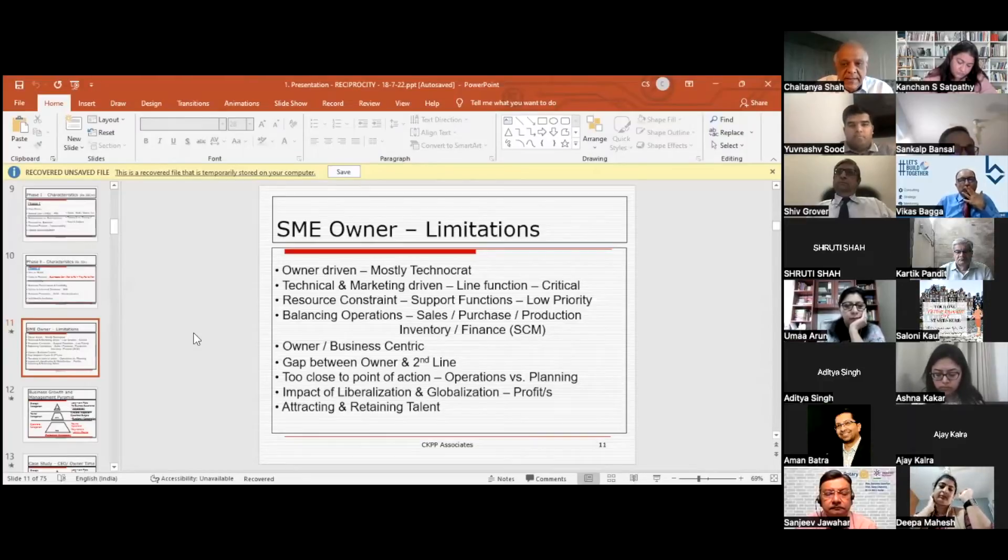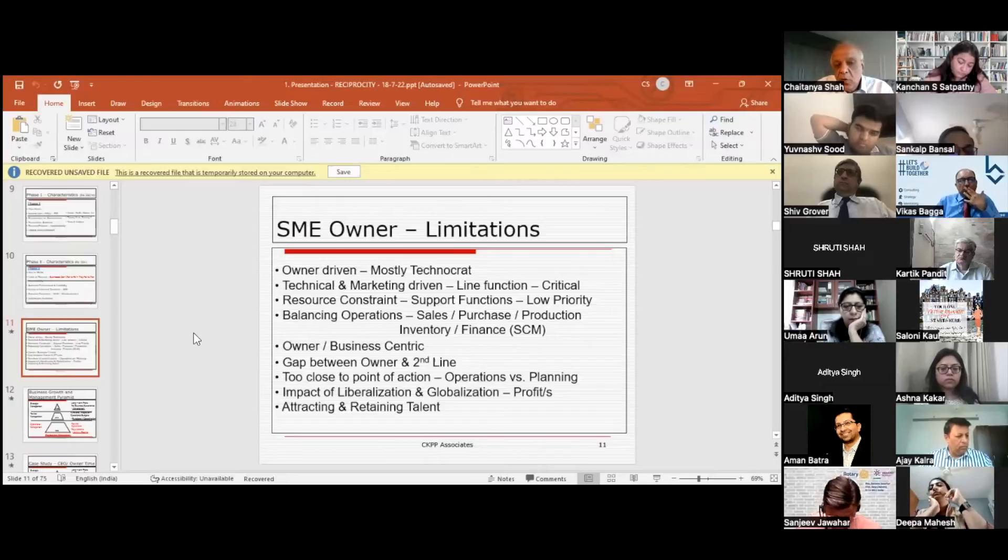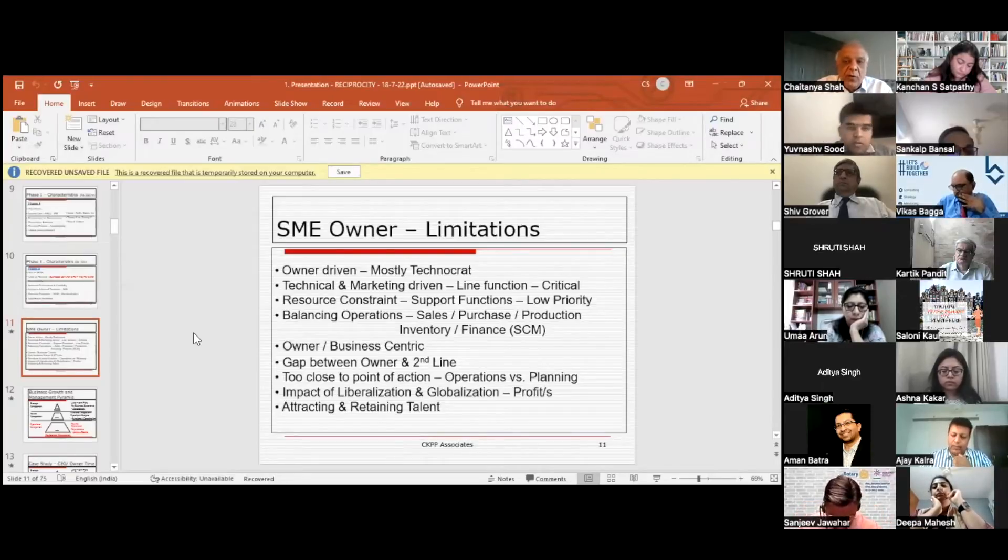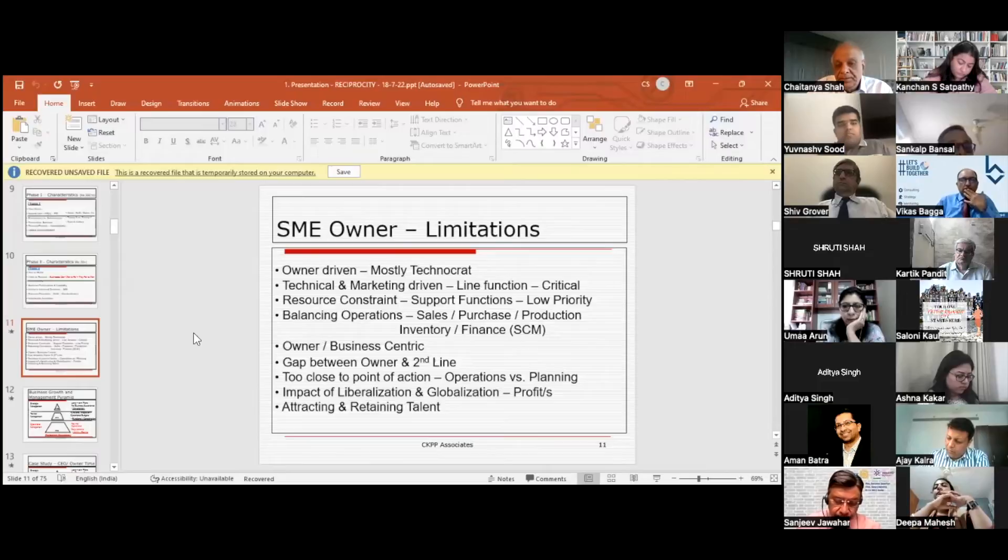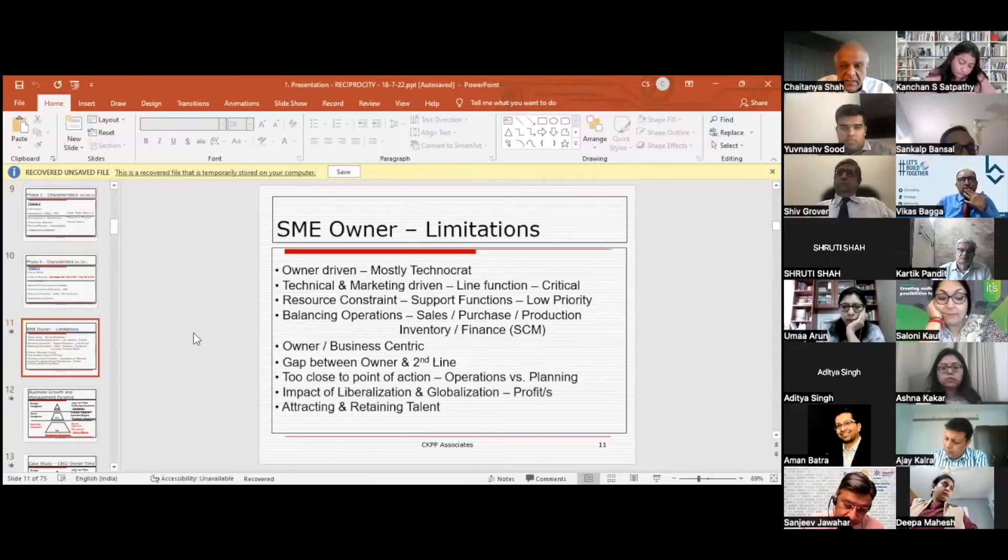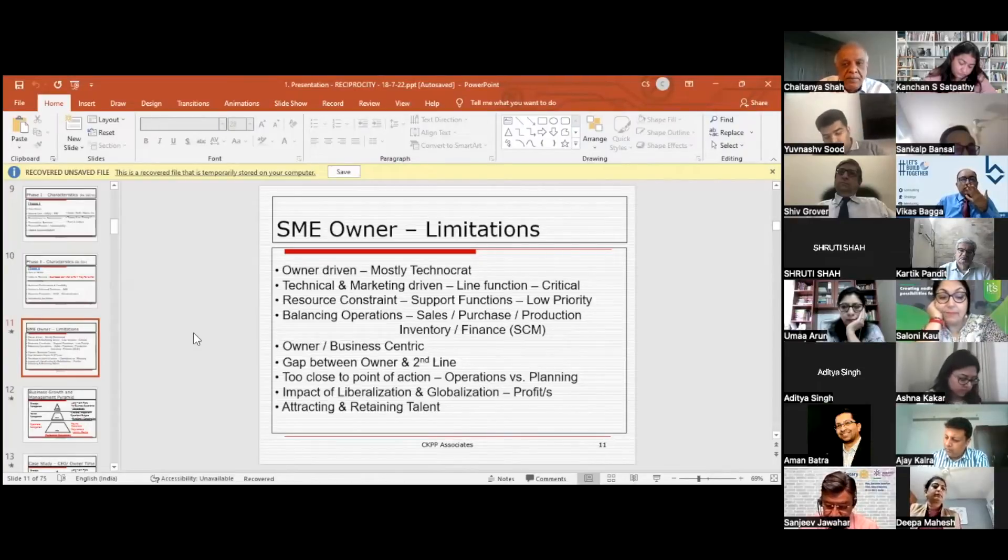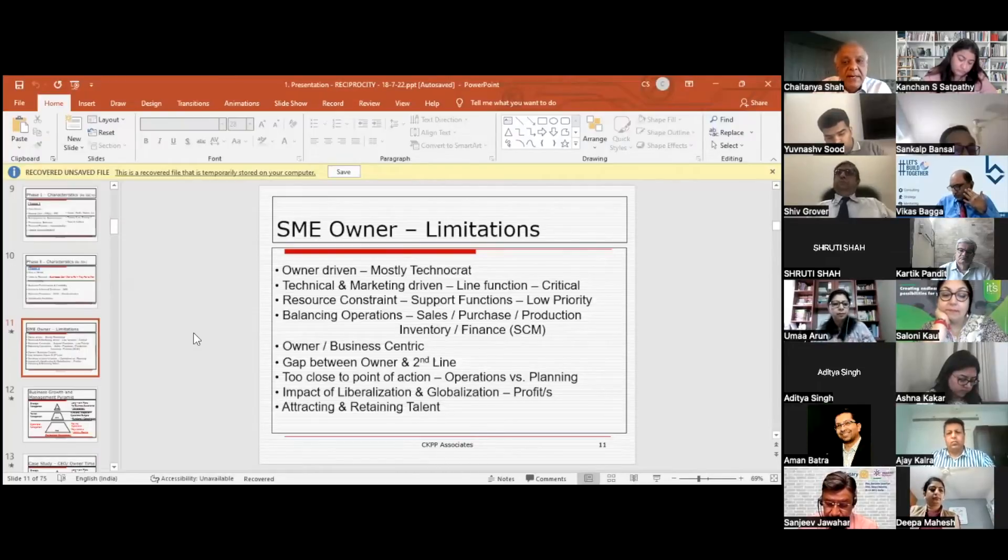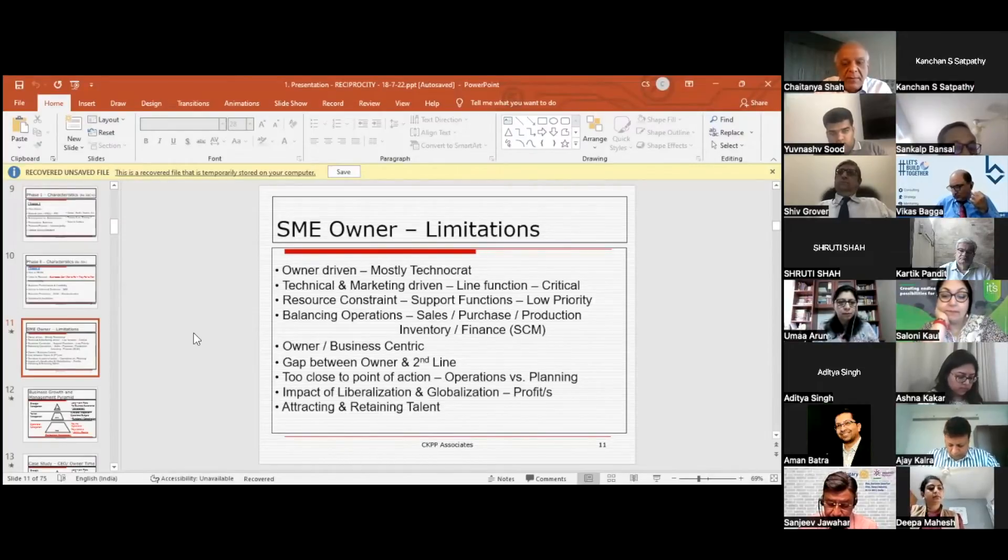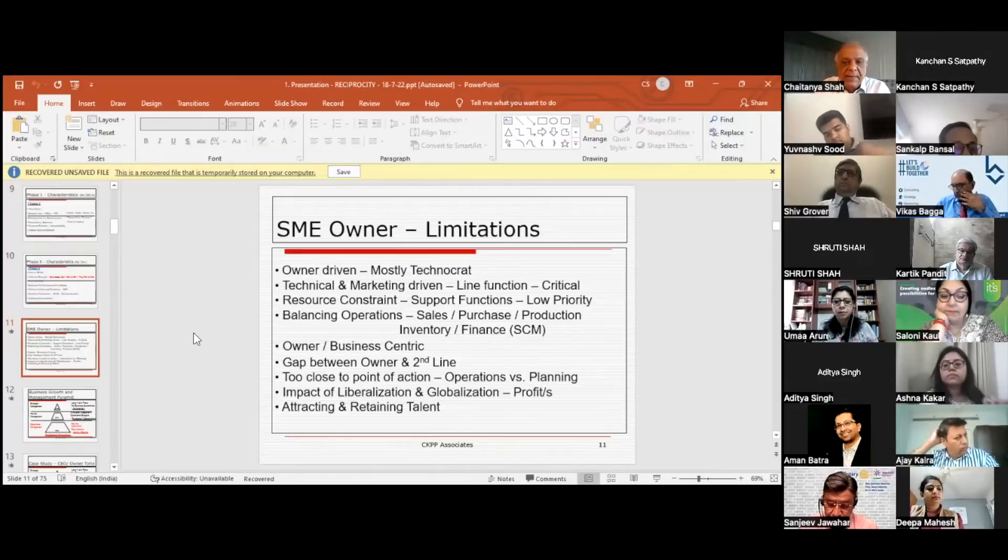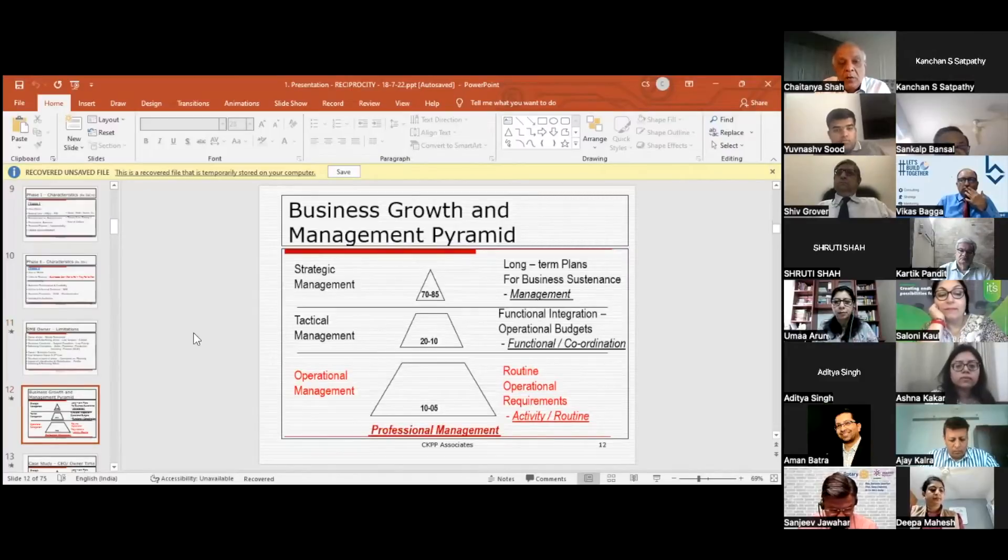Balancing their supply chain management has lots of issues. They're not able to organize it properly, and that results in loss of business and reputation. It's basically owner and business-centric. There's a huge gap between the owner and the second line, so responsibility falls more and more on the owner. The owner is too close to the point of action, which is operations and planning. As a result, since they're concentrating on operations, planning is not being addressed. Impact of liberalization and globalization is a very big issue. What has happened earlier, profits were managed by increasing the selling price; today you have to manage your cost. Attracting and retaining talent is a major issue for all MSMEs and SMEs as they start growing.